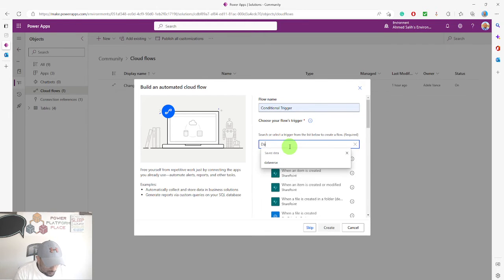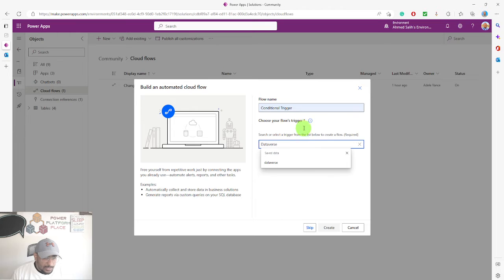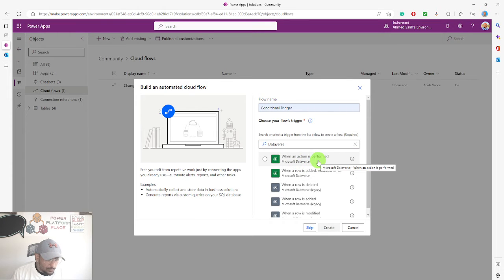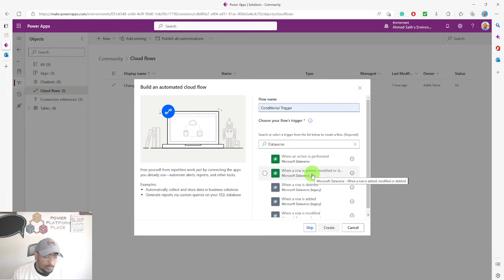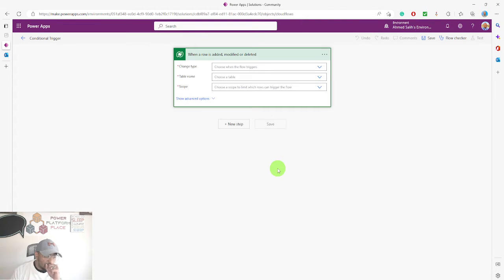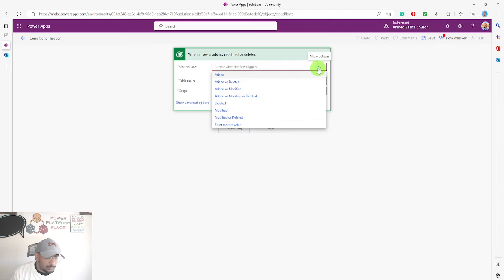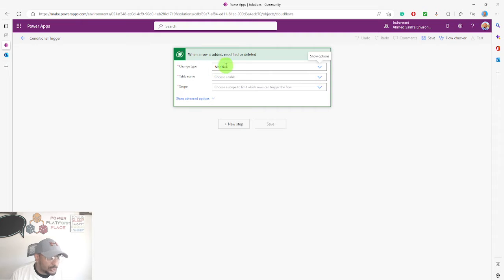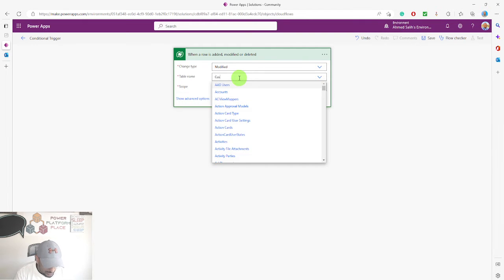I'll search for the Dataverse and I would like to use 'When a row is added, modified, or deleted'. I'll select this trigger. This flow will only run if one of those three things happens. I want to select 'Modified' as the change type, so it only runs when a modification happens to a record in our table. I'll now select the customers table.